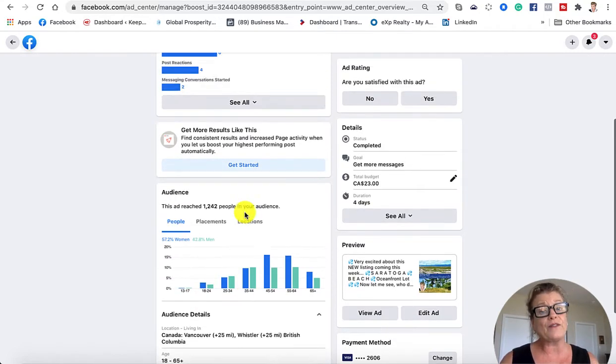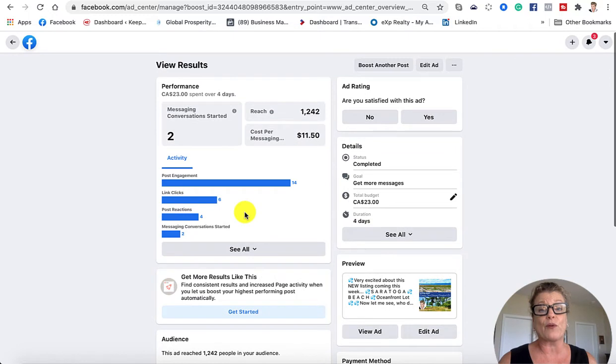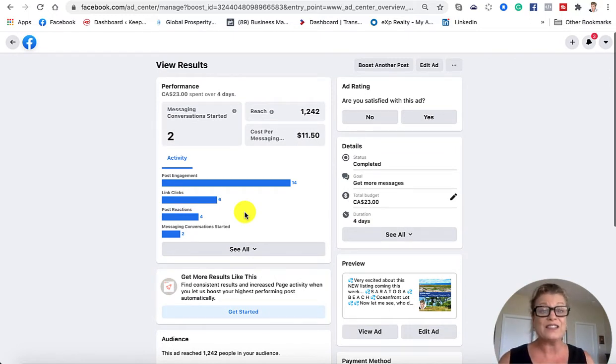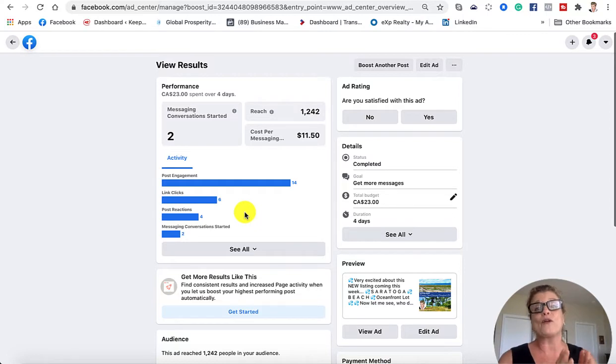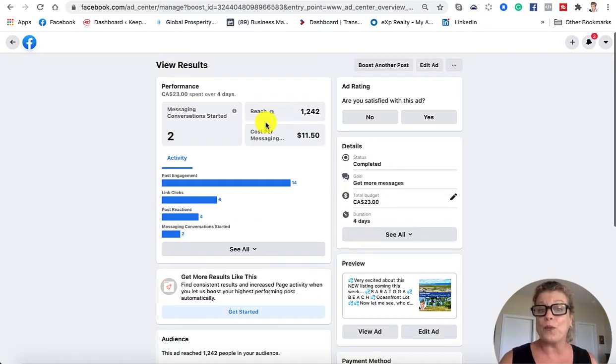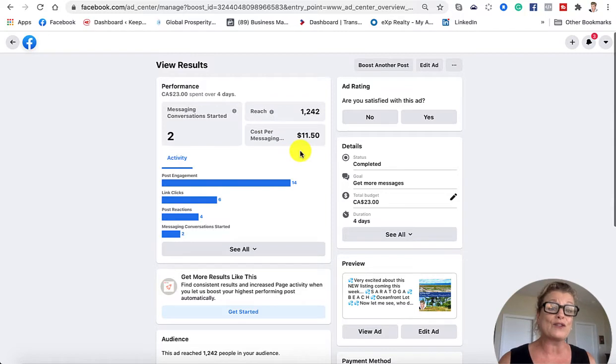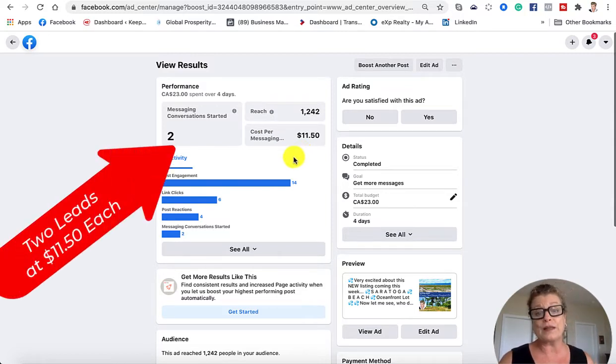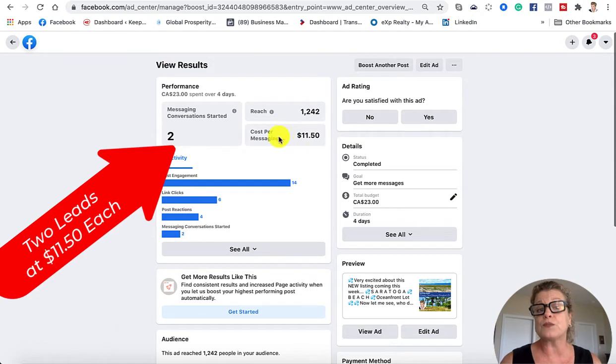It is still the very best platform there is for you to be marketing your products and services, and that is using Facebook.